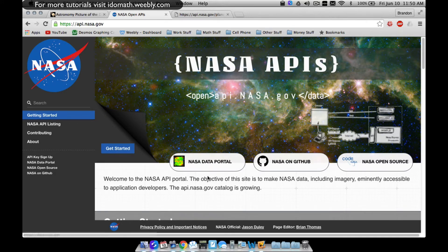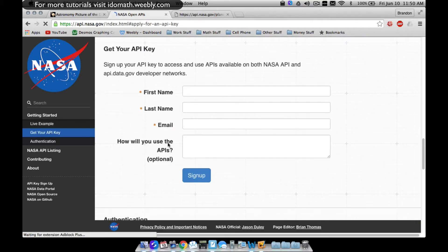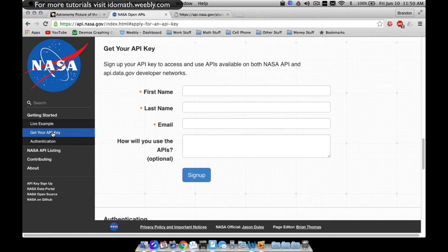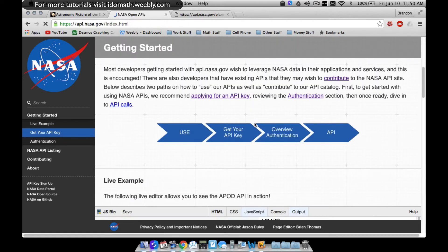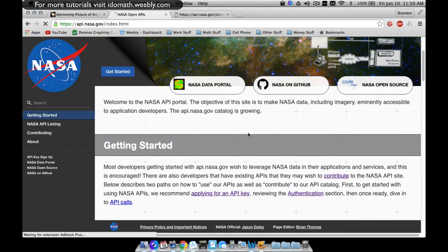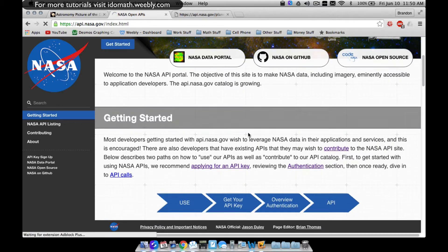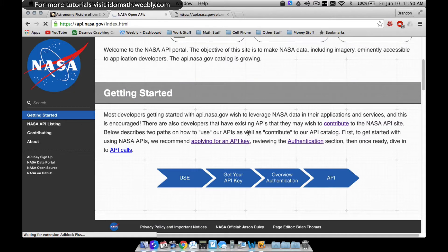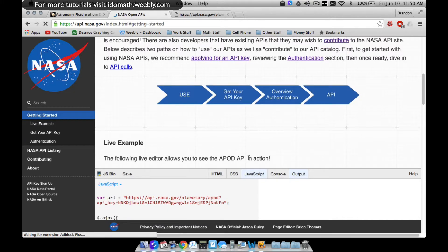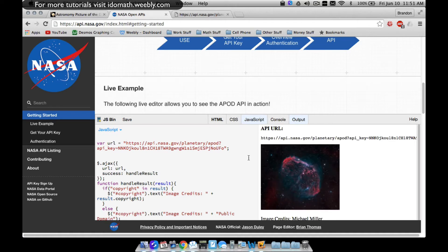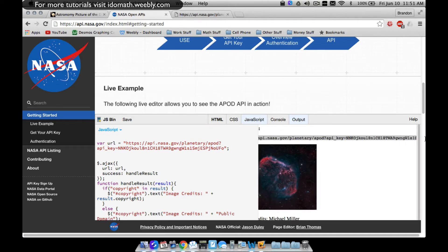Go over to api.nasa.gov, go to API key sign up, fill in some quick information, and they'll email you your API key. Once you get that, come back to Get Started, scroll down a little bit — this is not my API key, I highly recommend you get your own. I don't think you want to be using the one shown here.